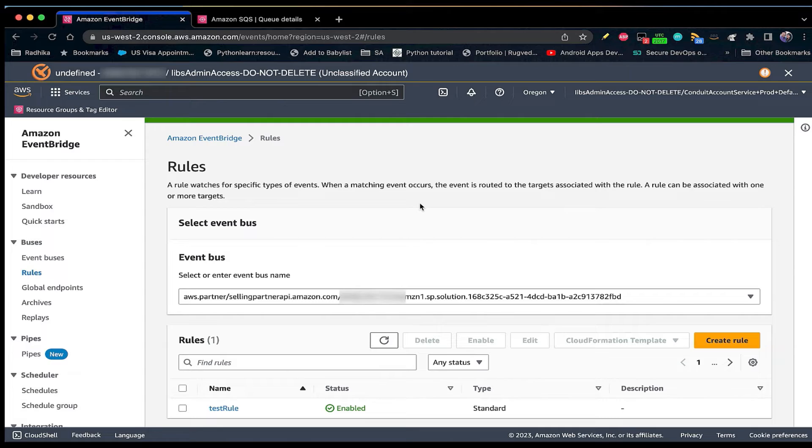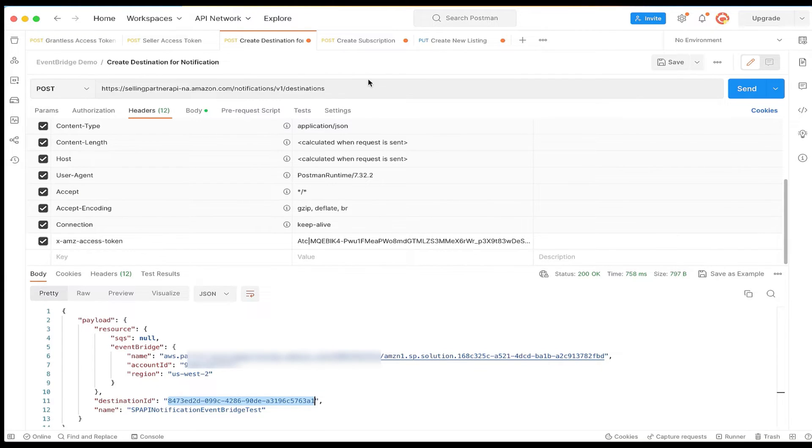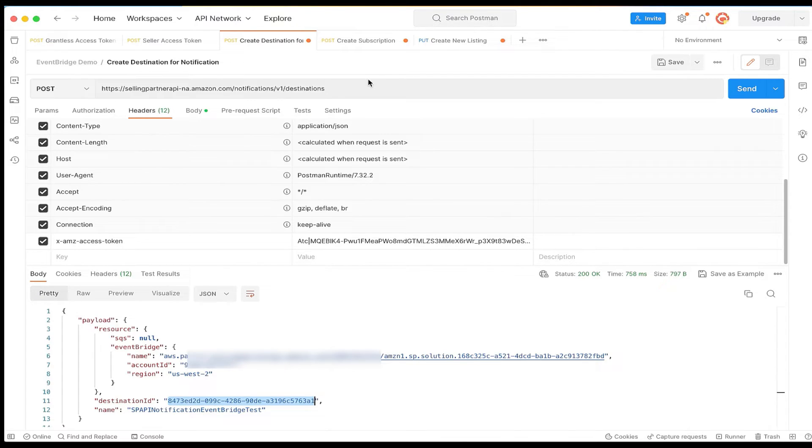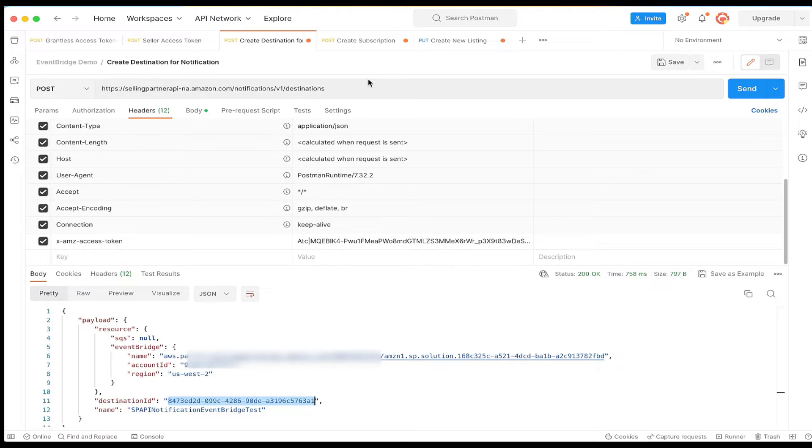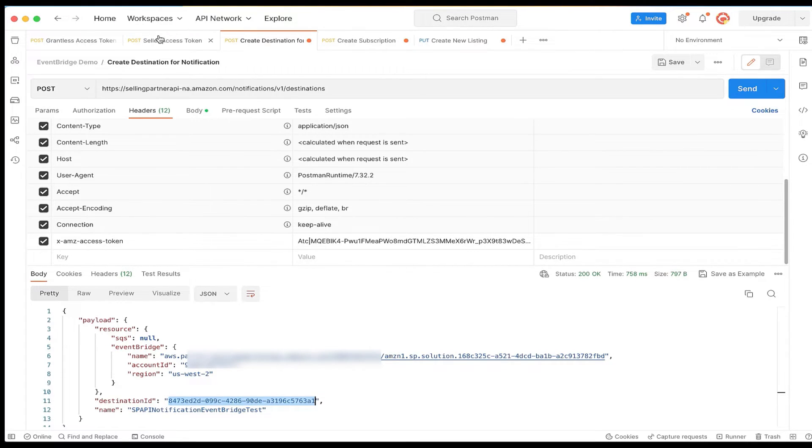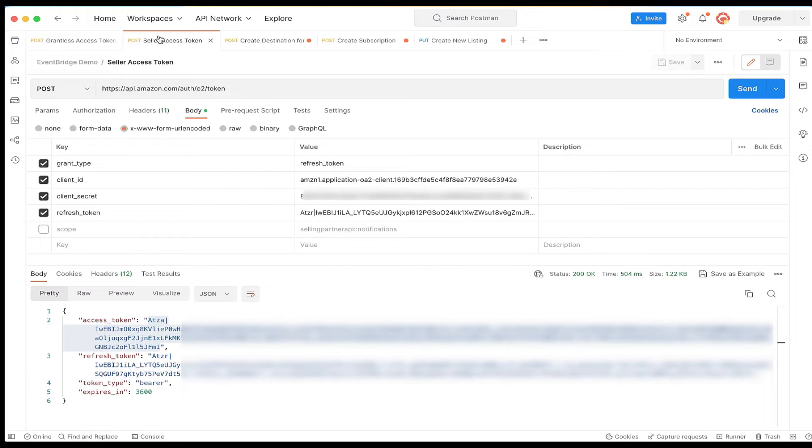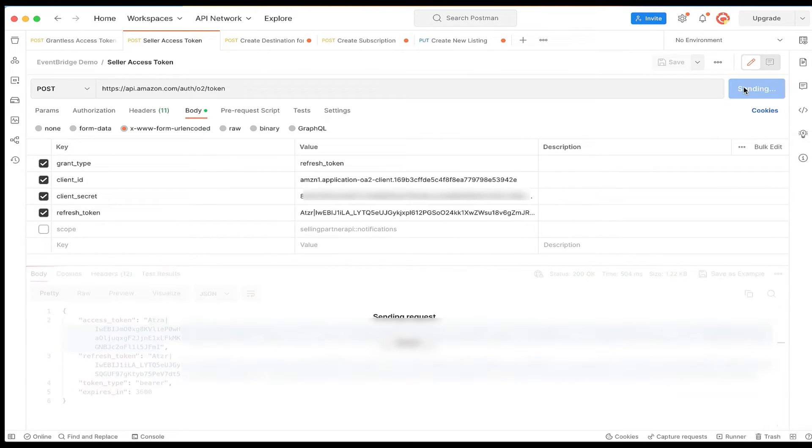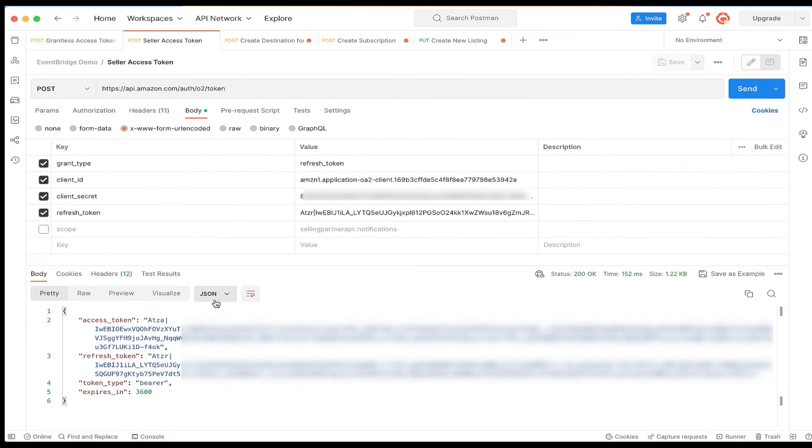Step 5. We can go ahead and create a subscription for the notification. A subscription will allow you to receive event notifications for that specific seller, while the destination is the target where all the event notifications for all sellers should be delivered. We will use the create subscription operation of notifications API for the specific notification type. You will need to call this operation for each seller you would like to receive notification for. This operation is not a grantless operation, so you would need an authorized seller access token. If you notice, this access token starts with ATZA.